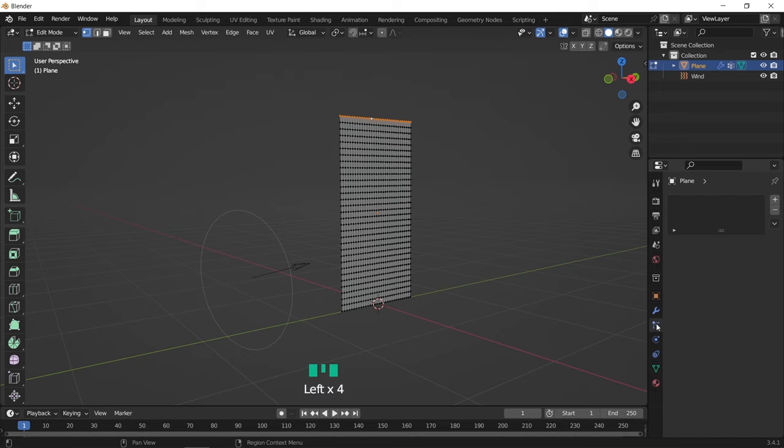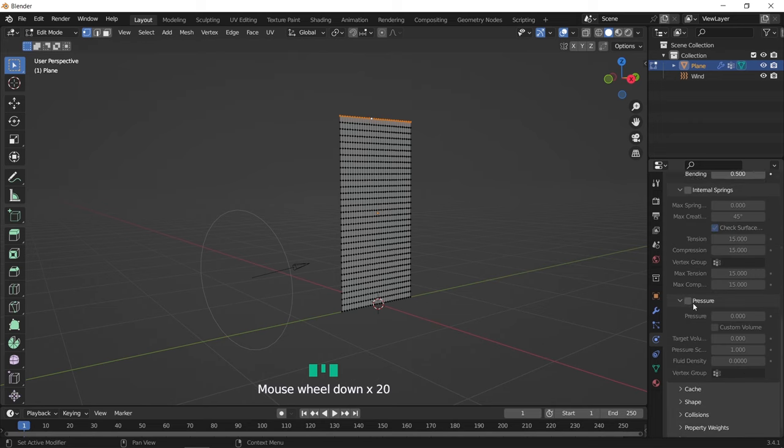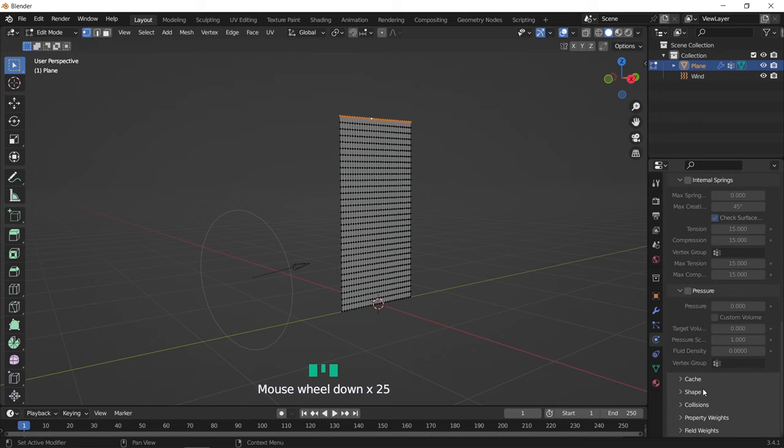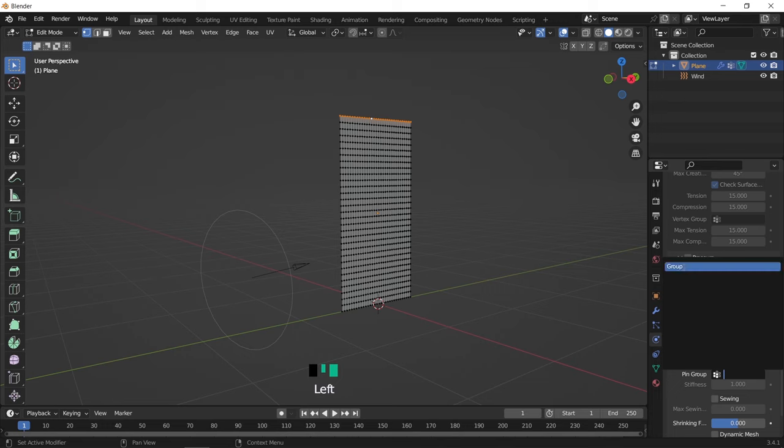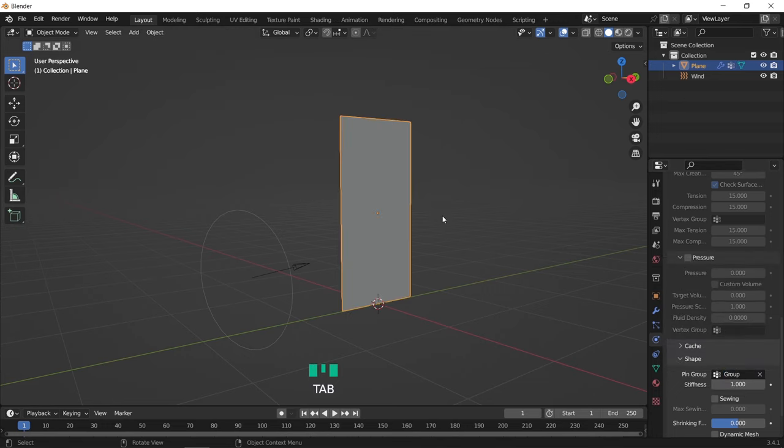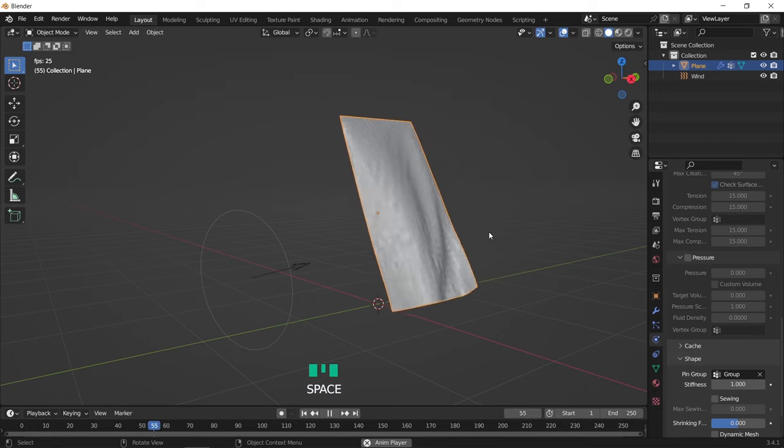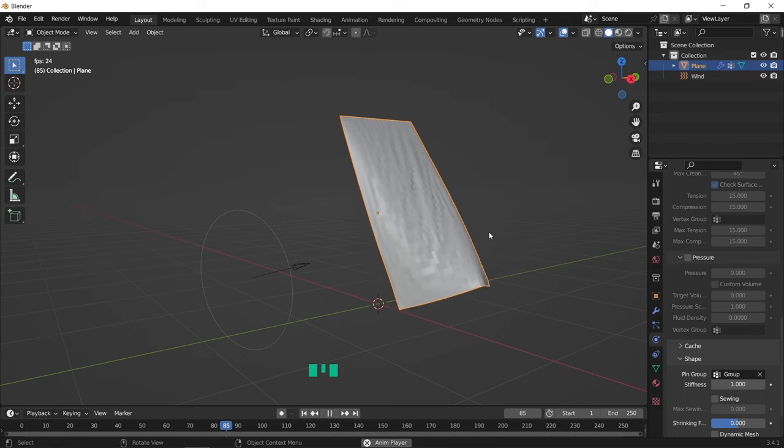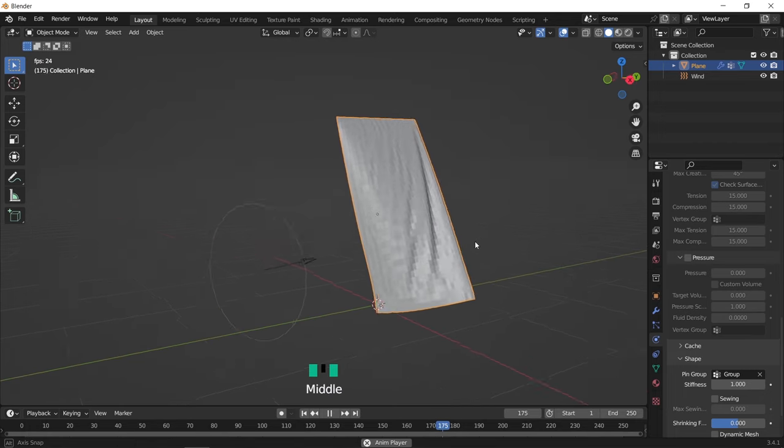After that, we need to go back to the cloth physics, and under the shape sub tab, you can see a field for the pin group, so assign there the group we made. Now if we play the animation again, it will give you something like this. Which looks like a piece of cloth but not a curtain vibe.